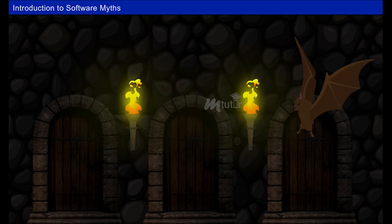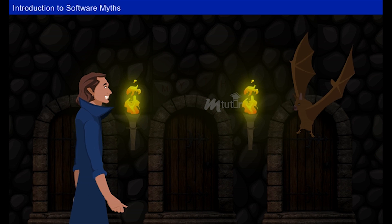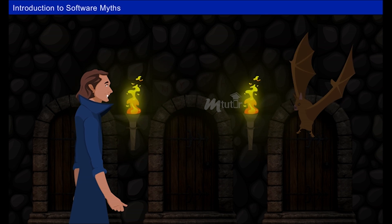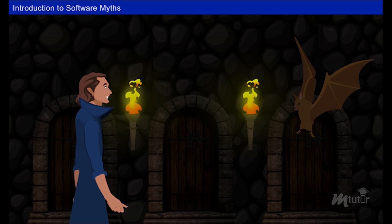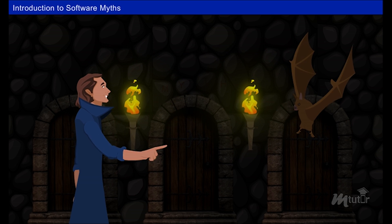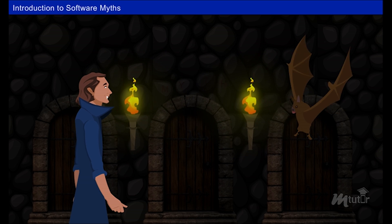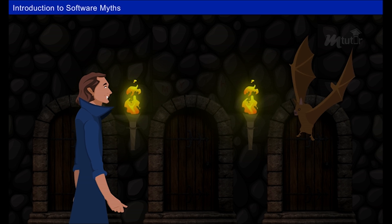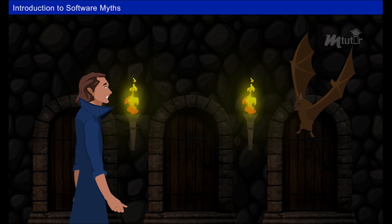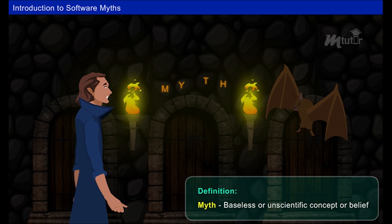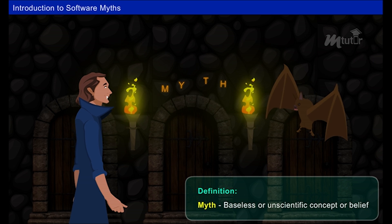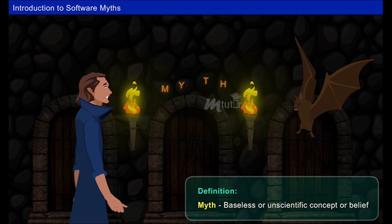Who is making noise in my castle? It's me, you little bat. How can you make noise in a vampire's castle? You are not a vampire. You are only a myth. I am the actual vampire. A myth? Yeah, of course. You are a myth — that is, a baseless or unscientific concept or belief.